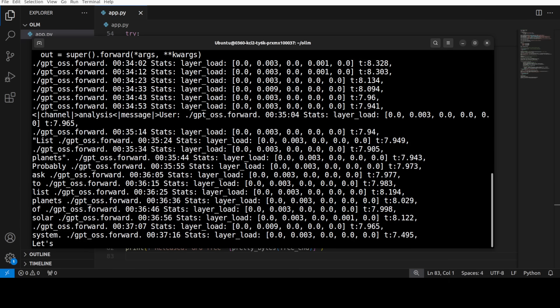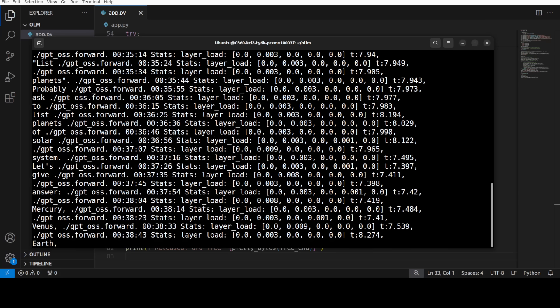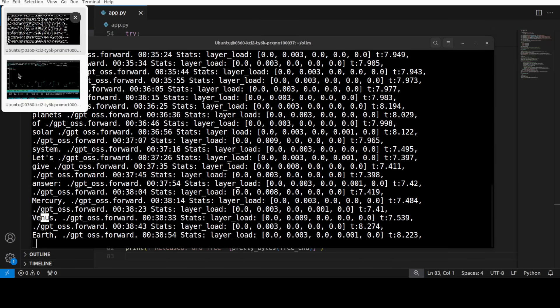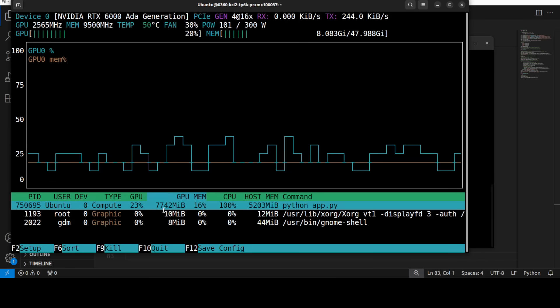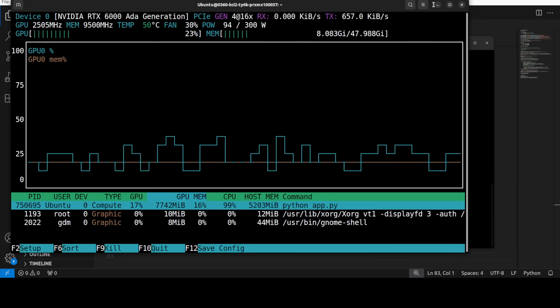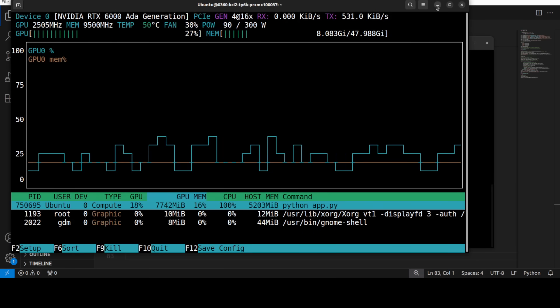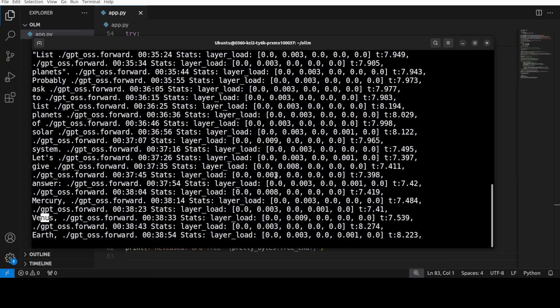And I think it is just generating 7 to 8 or 6 tokens per second. It's quite slow. And you see now it is listing all the planets like Mercury, Venus, Earth and that sort of stuff.